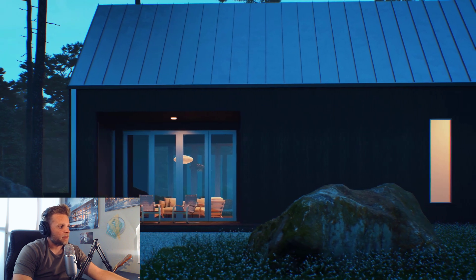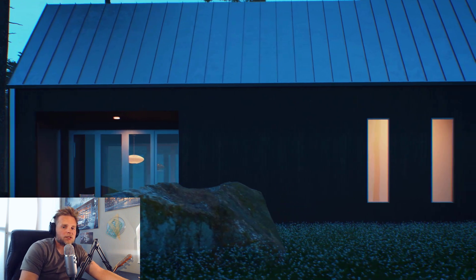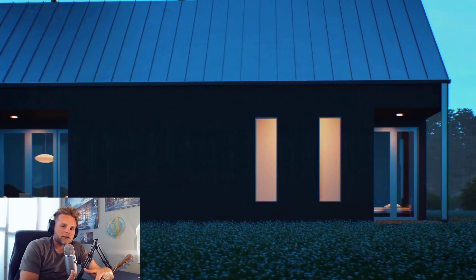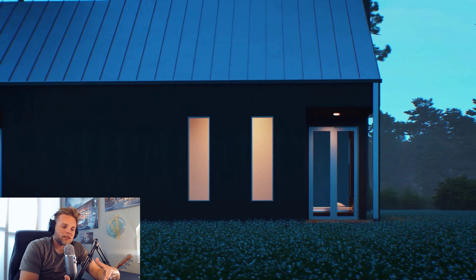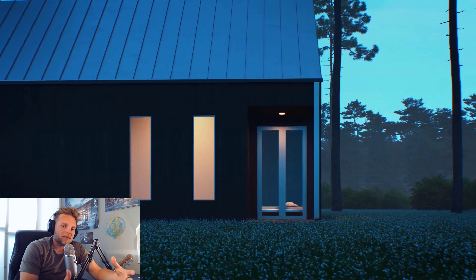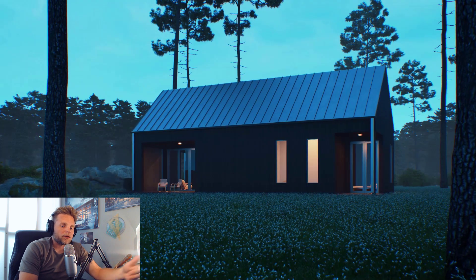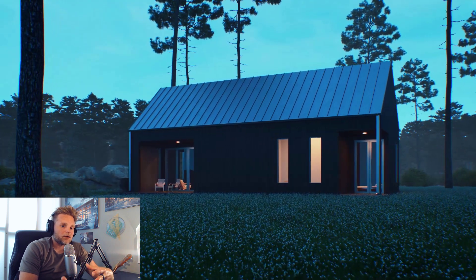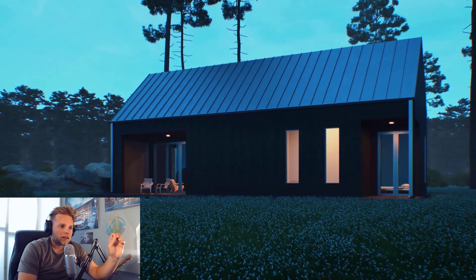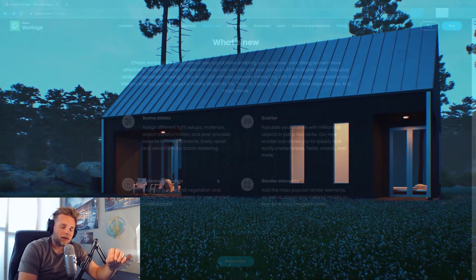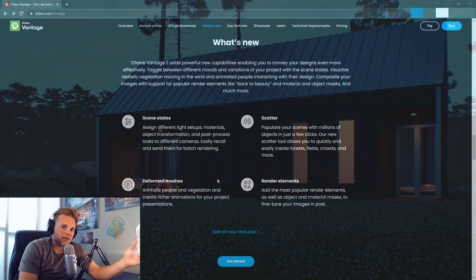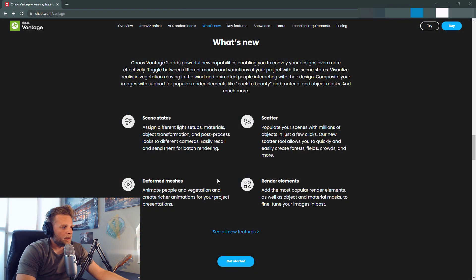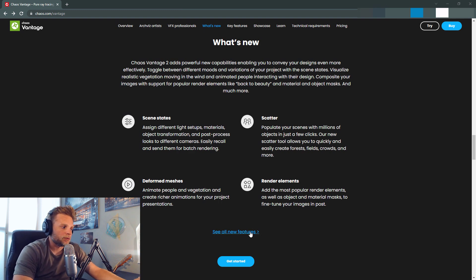Deformed meshes, animate people in vegetation and create richer animations for your project presentations. I've talked about this in other videos, but Vantage, some of the limitations are that you can't really animate everything. It sounds a lot like they are giving you the ability to animate more things. One of the biggest things was like light intensity. I wanted to be able to animate that just like you can in Max and translate it into Vantage. It sounds like they're integrating a lot more animation capabilities.